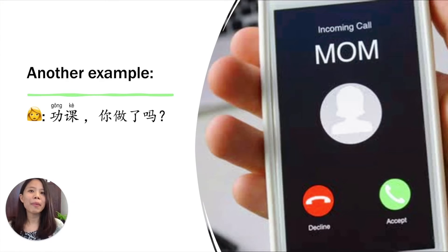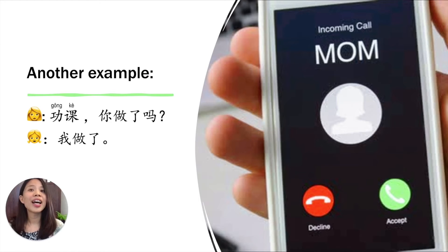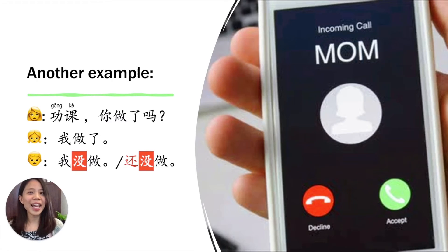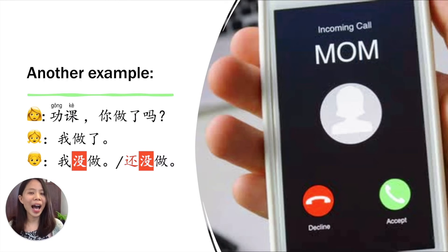Let's see another example. Your mom asks you about homework — 功课。 功课你做了吗? If you did, you say 我做了。 If you didn't, you say 我没做。 Or you say, 'Actually I have a plan, I just haven't started yet' — 我还没做。